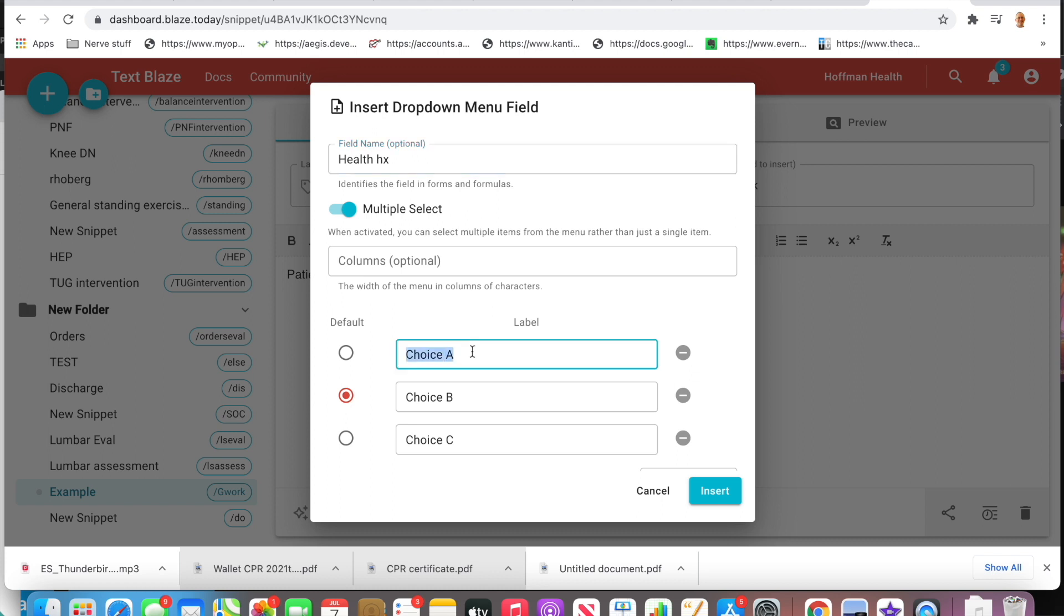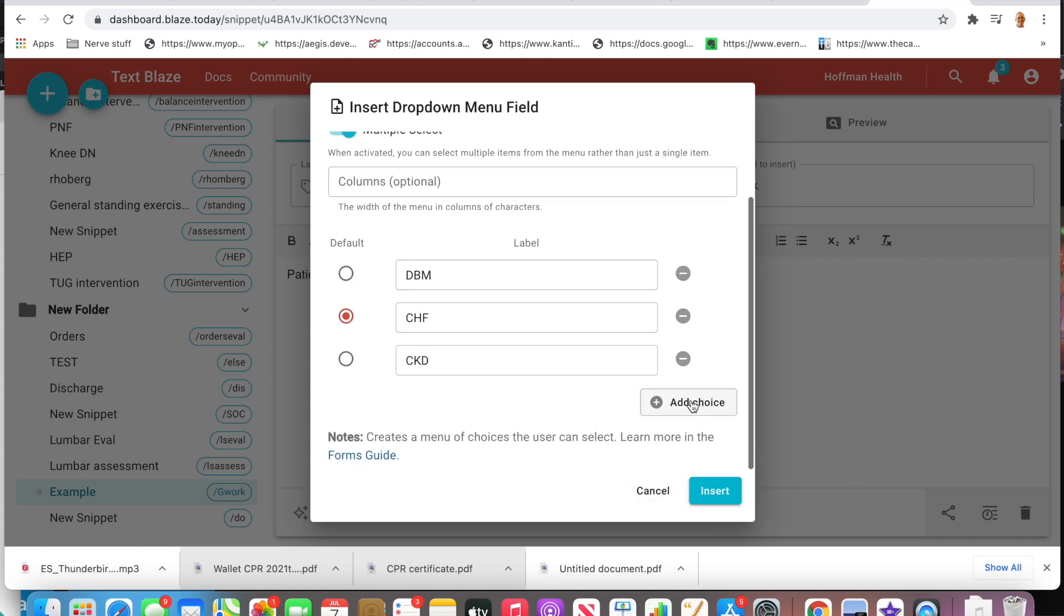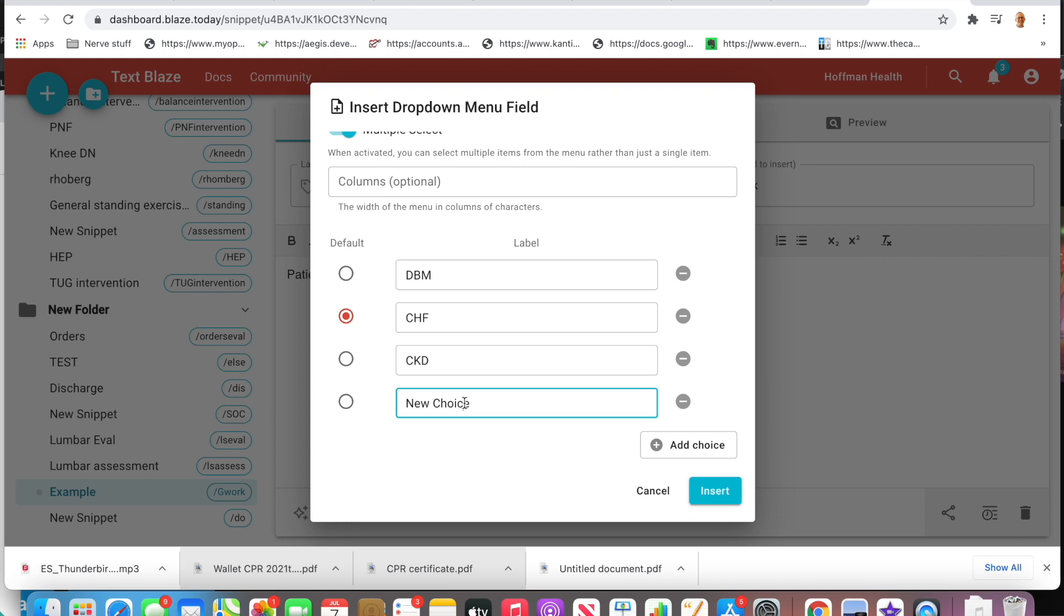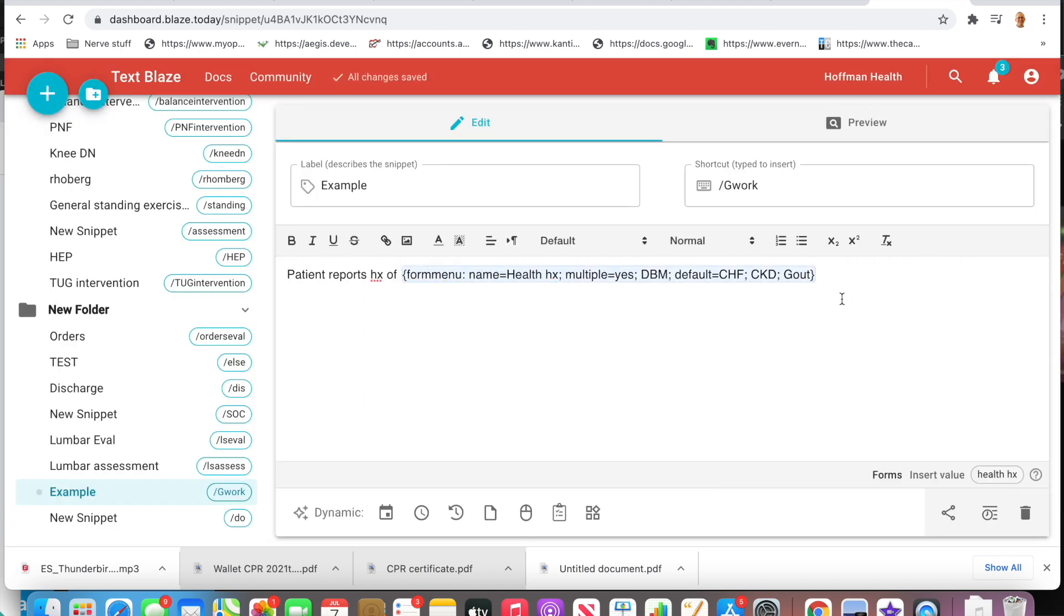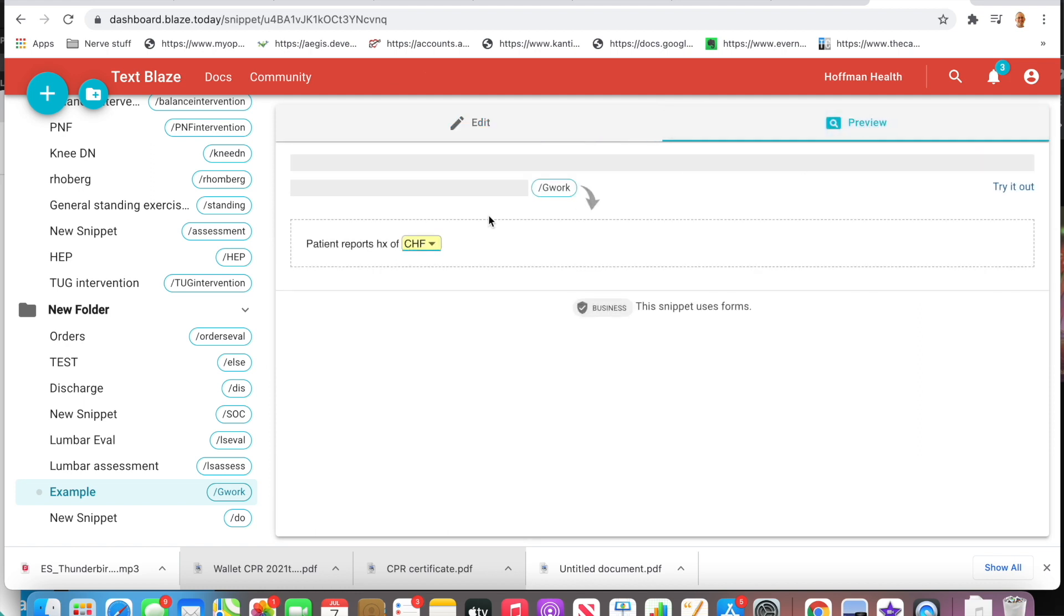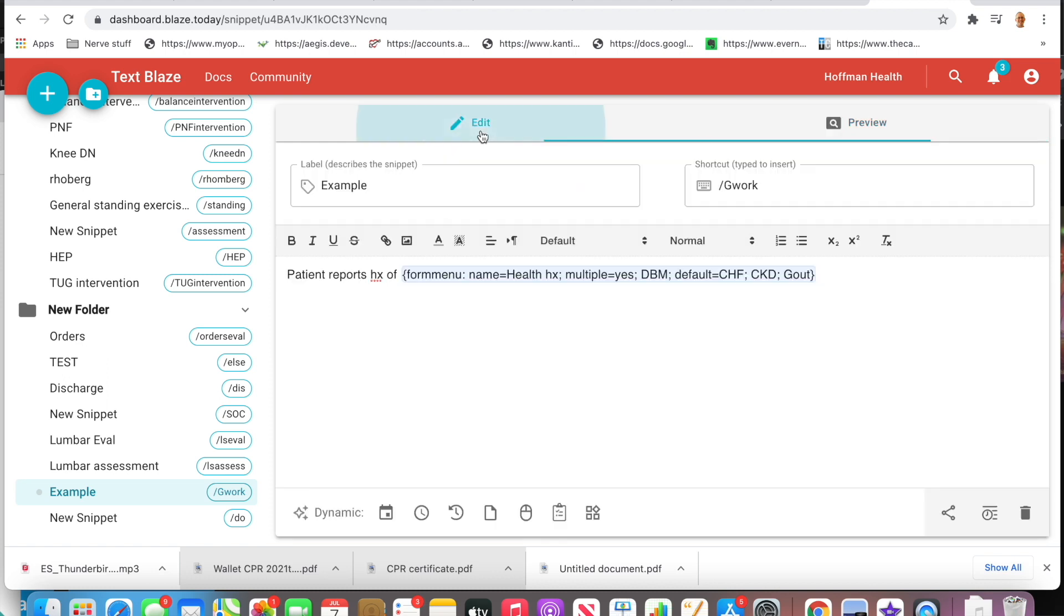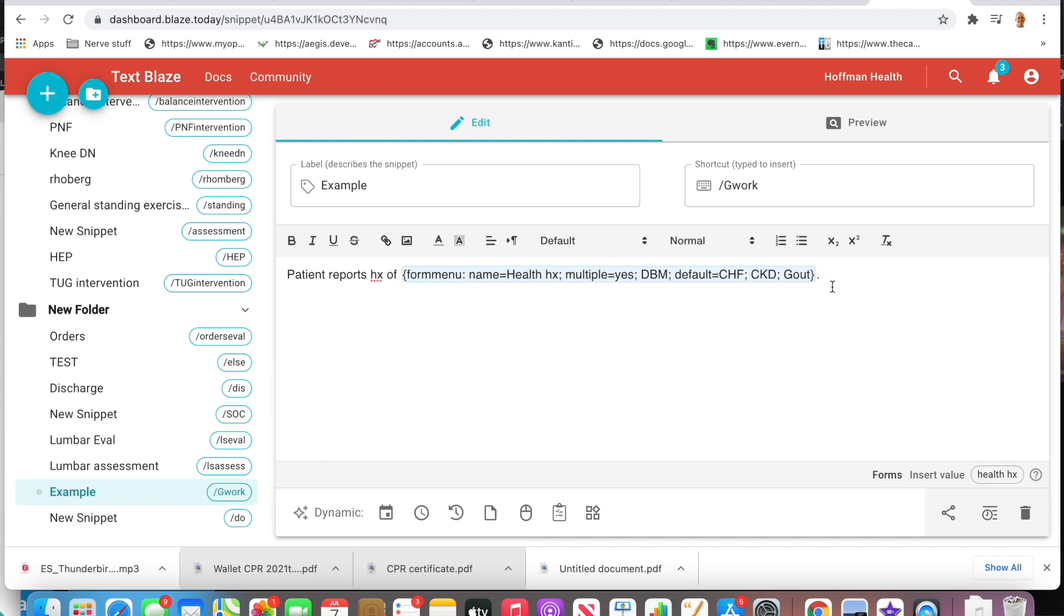Then I'm going to put a few things in: diabetes, chronic heart failure, kidney disease. Let's say I want to add one more—let's put gout. There you go, insert that. So now I have options when I click on this. You can see this is what it looks like. You come up to preview and it allows you to see what this is going to look like when the form actually pops up. Let's go back to edit.